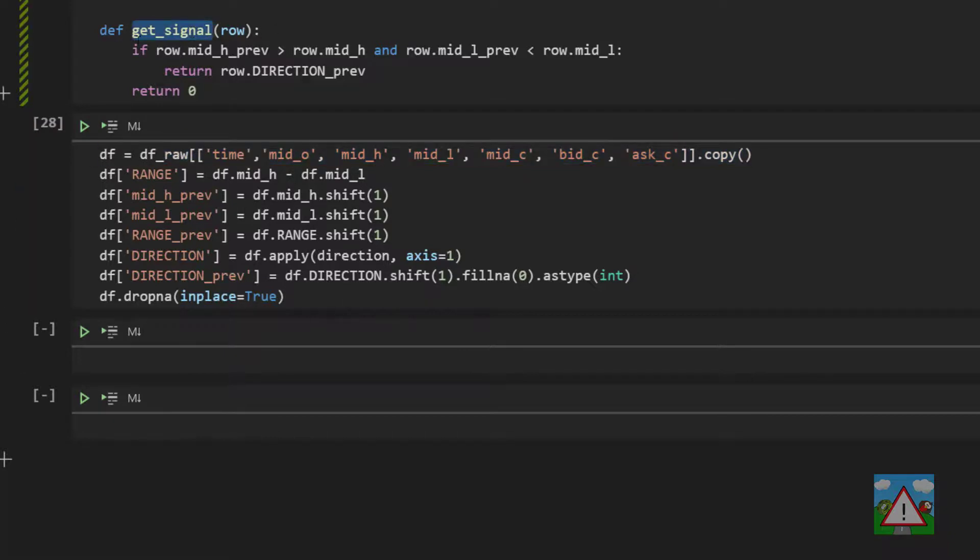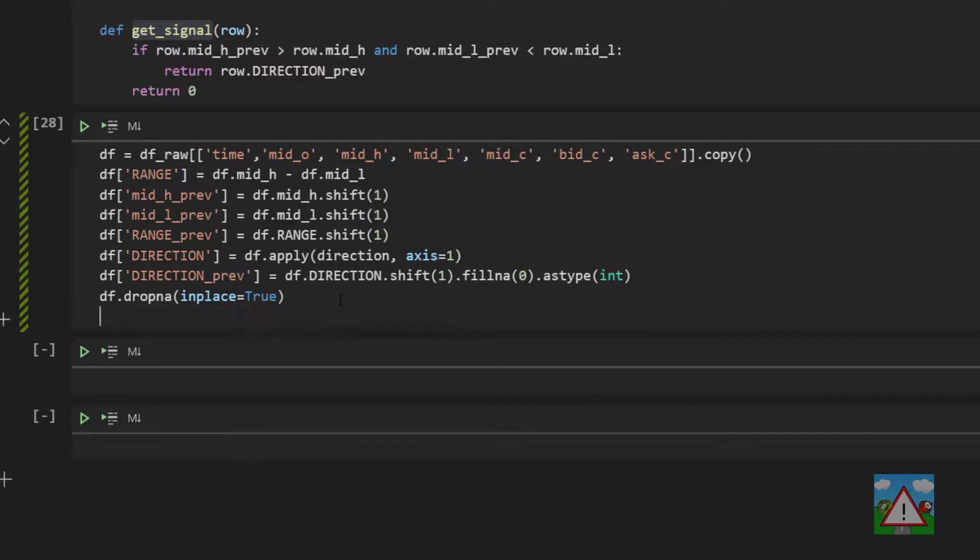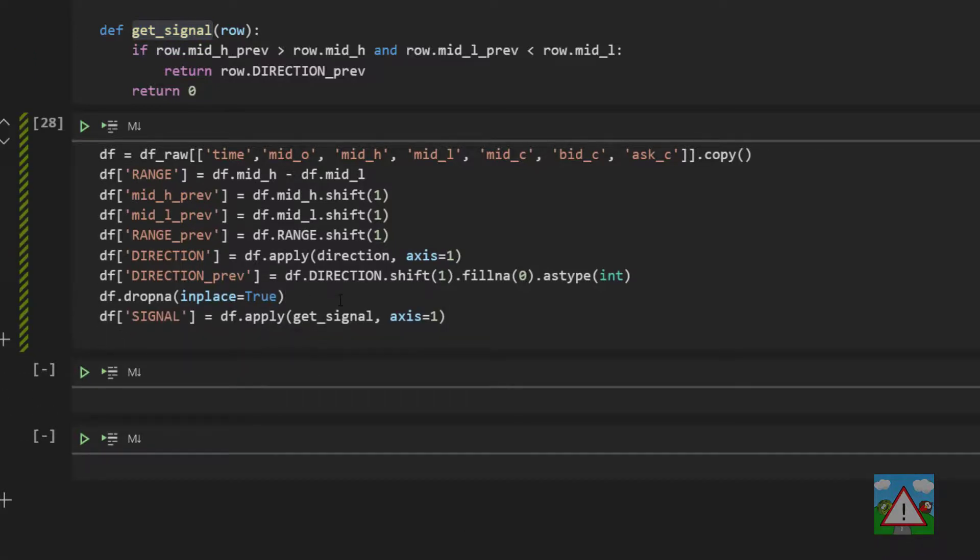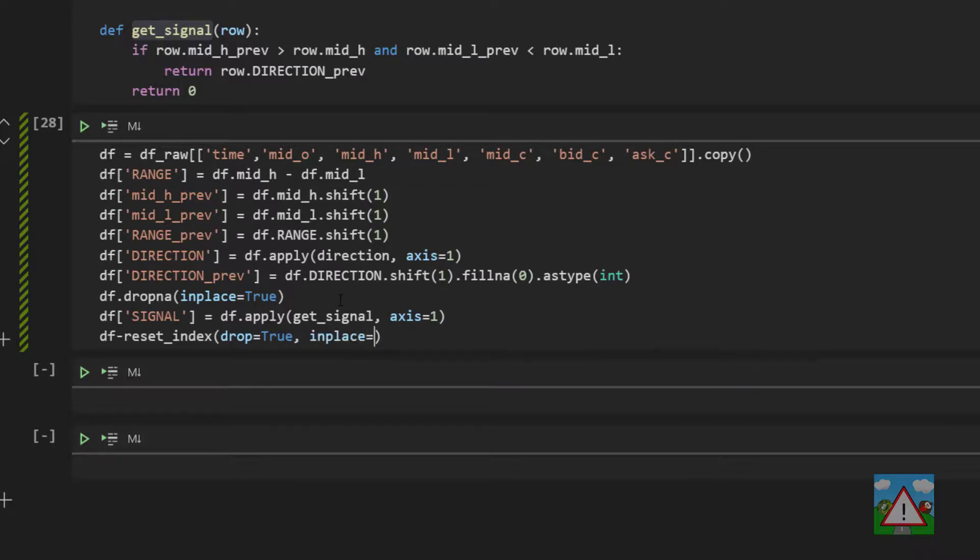So this signal function that we've just written all that remains is to apply this to our data frame and that will then generate our signals for us. And lastly I just want to reset the index so the column number down the left starts with a zero. So to do that we'll type df dot reset index brackets drop equals true and in place equals true.